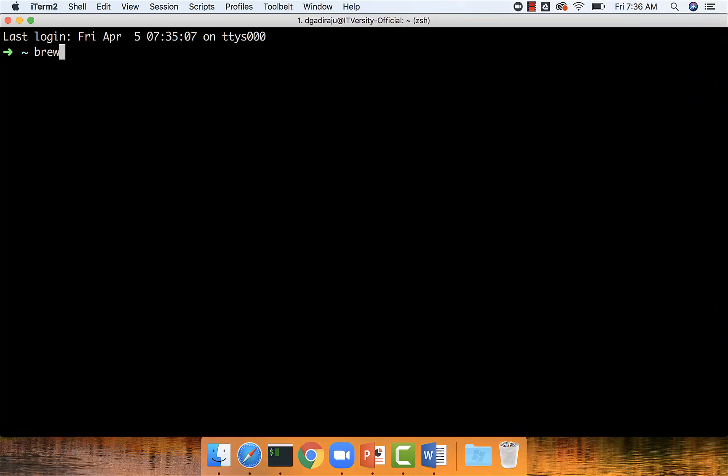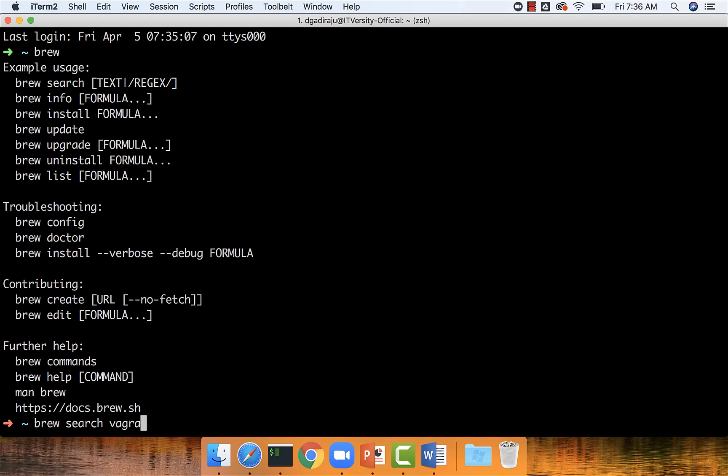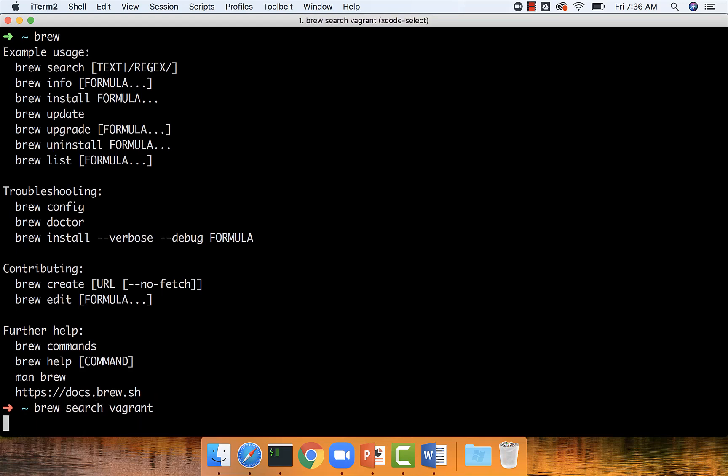To validate whether we can install Vagrant using Brew, we can get the list of commands by saying brew search vagrant. It will confirm whether the Vagrant package is available for Brew, and you can see that there is a software which can be set up using Brew.